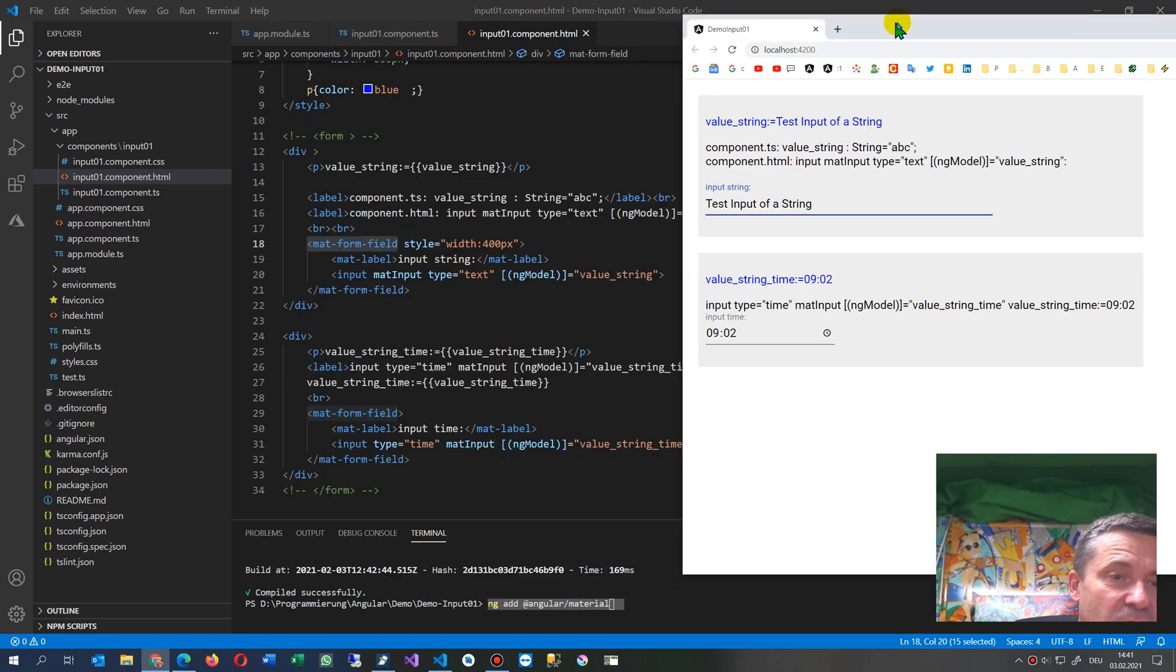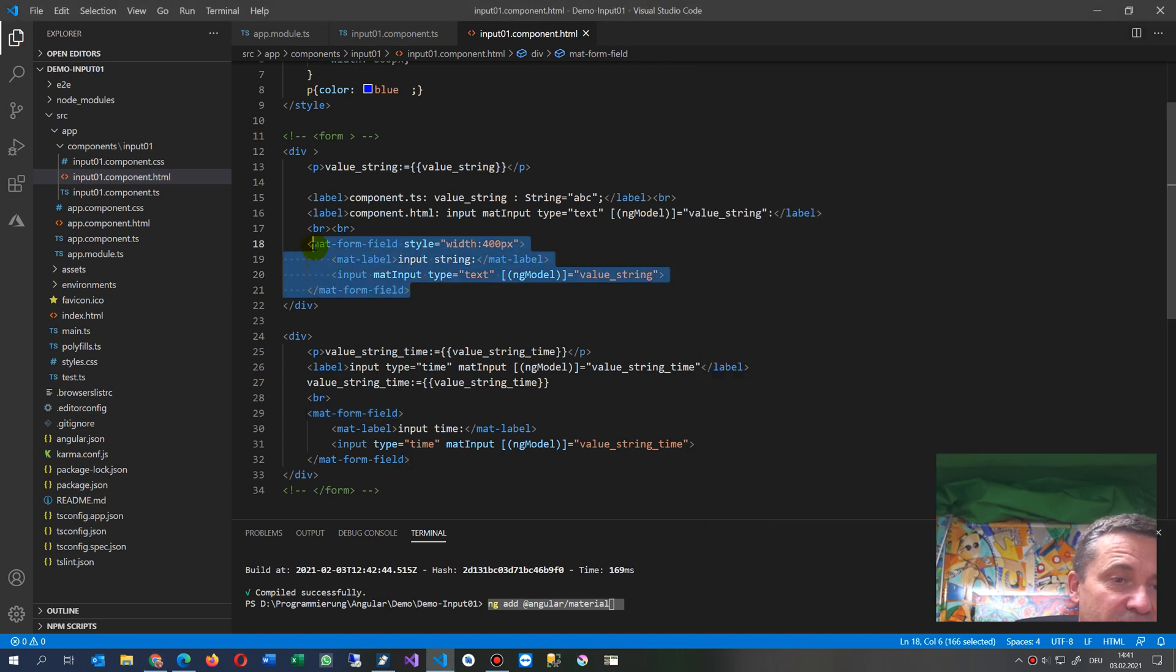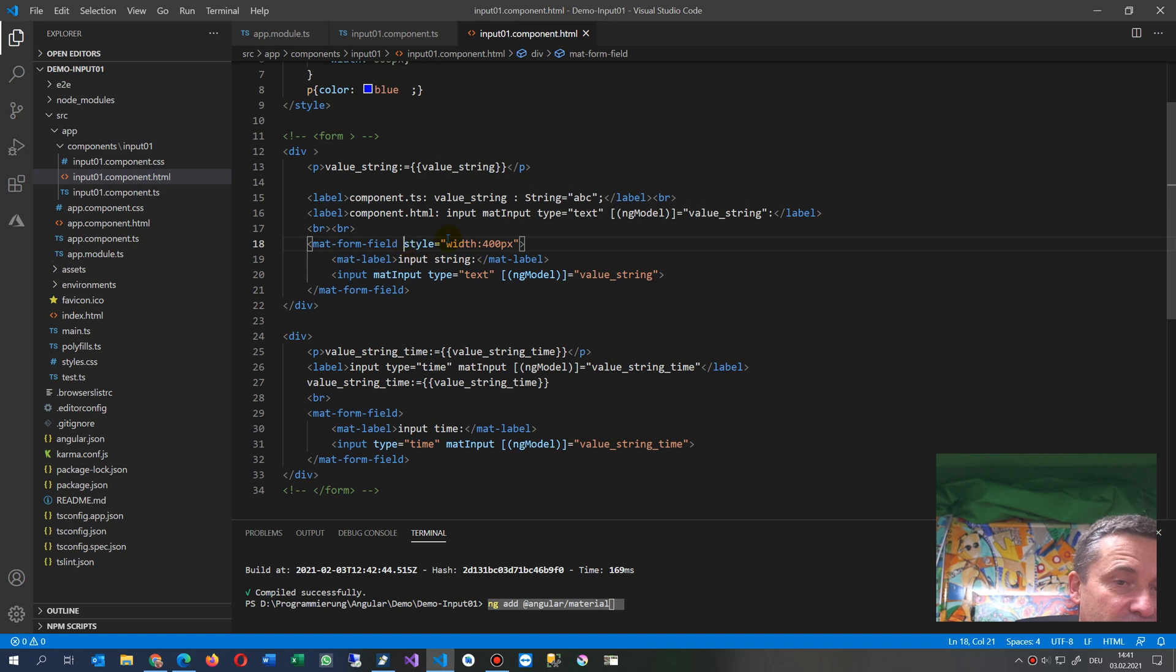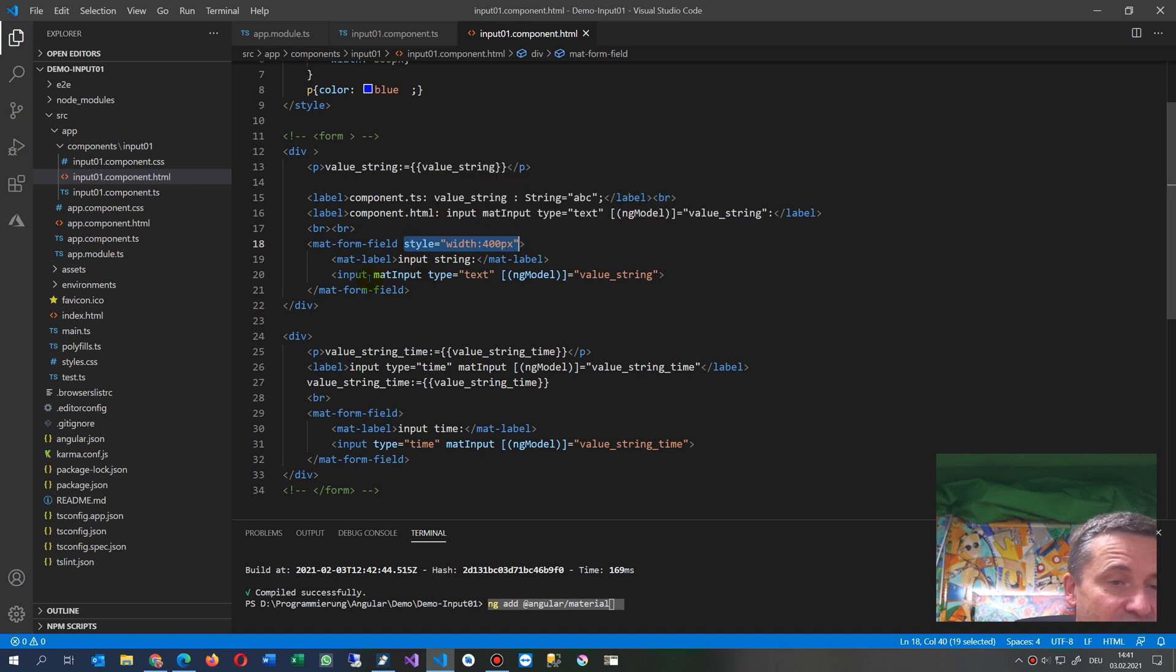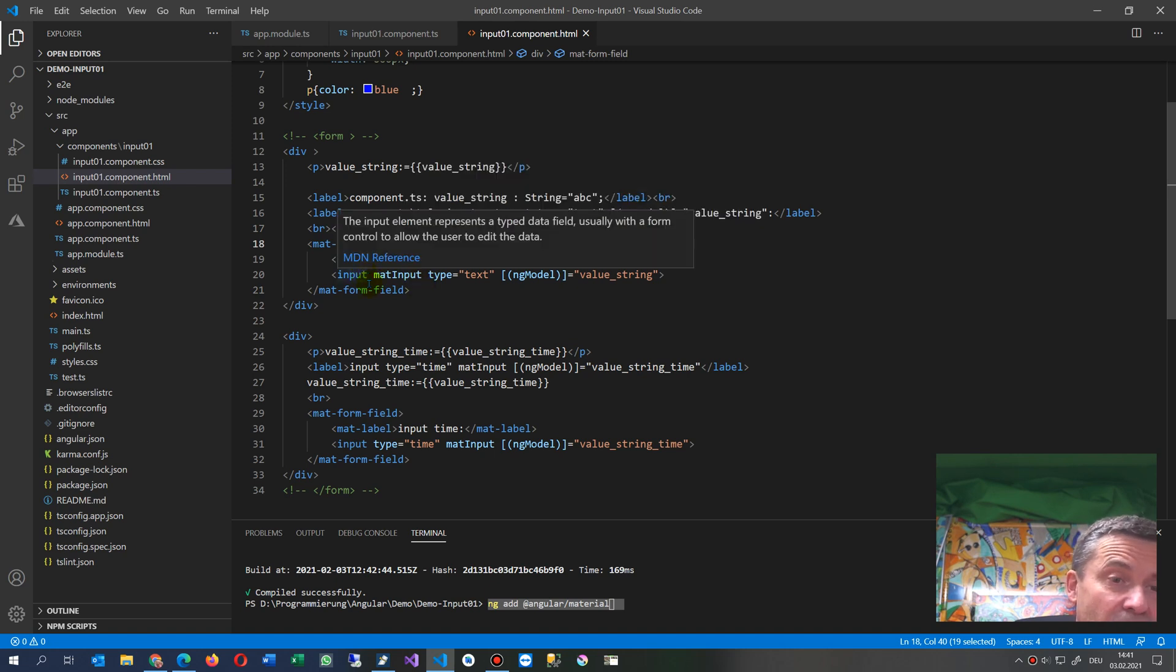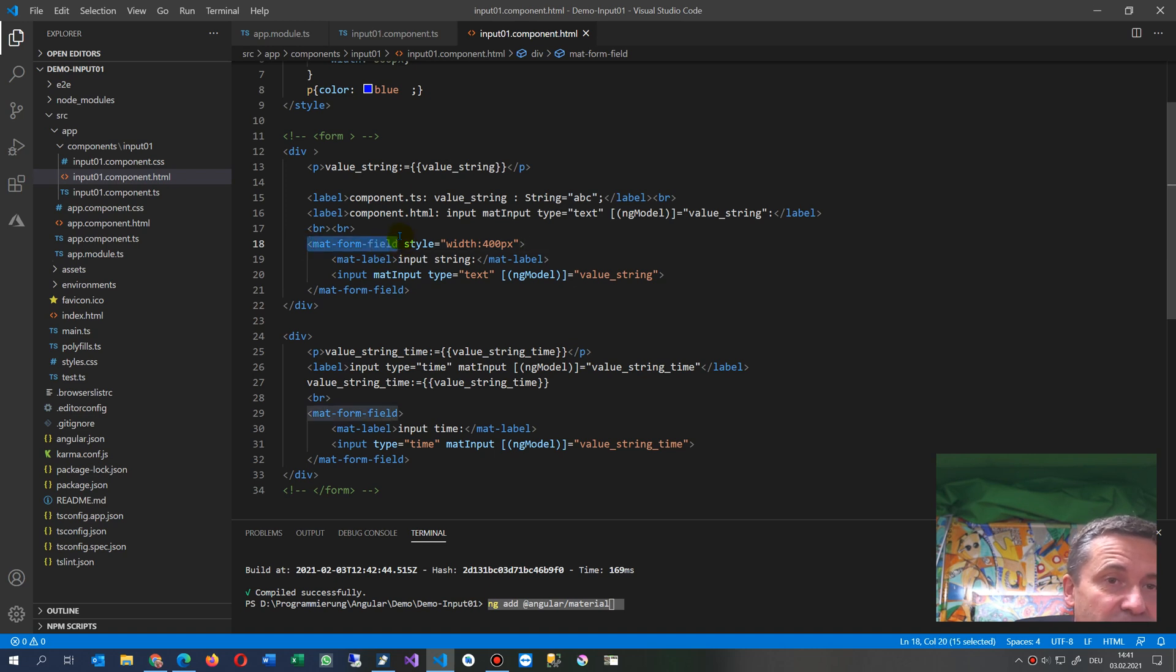That's the mat-form-field which contains two fields. Then you may add the style, which is the width, but whenever you want to change the style, type it here inside the first tag. And to get recognized of this mat-form-field...